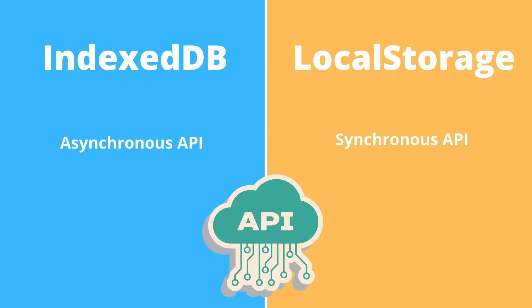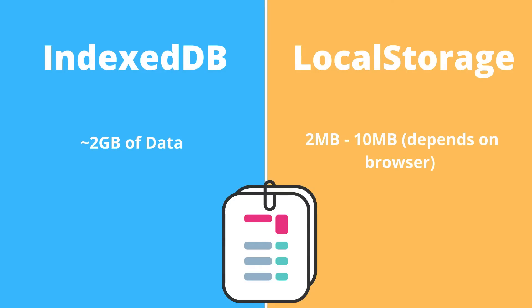IndexedDB API is asynchronous, while local storage API is synchronous. IndexedDB can store much more data than local storage. We're looking at something around 2 GB, depends on multiple different things and on the browser. And compared to local storage, we can store between 2 to 10 MB, again, depending on the browser.